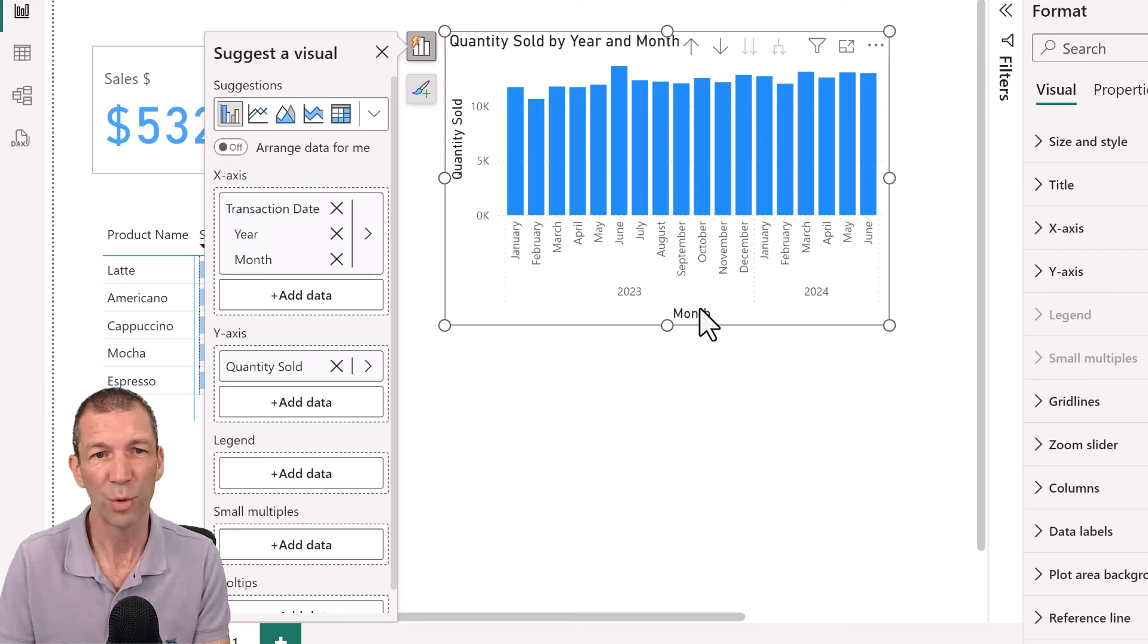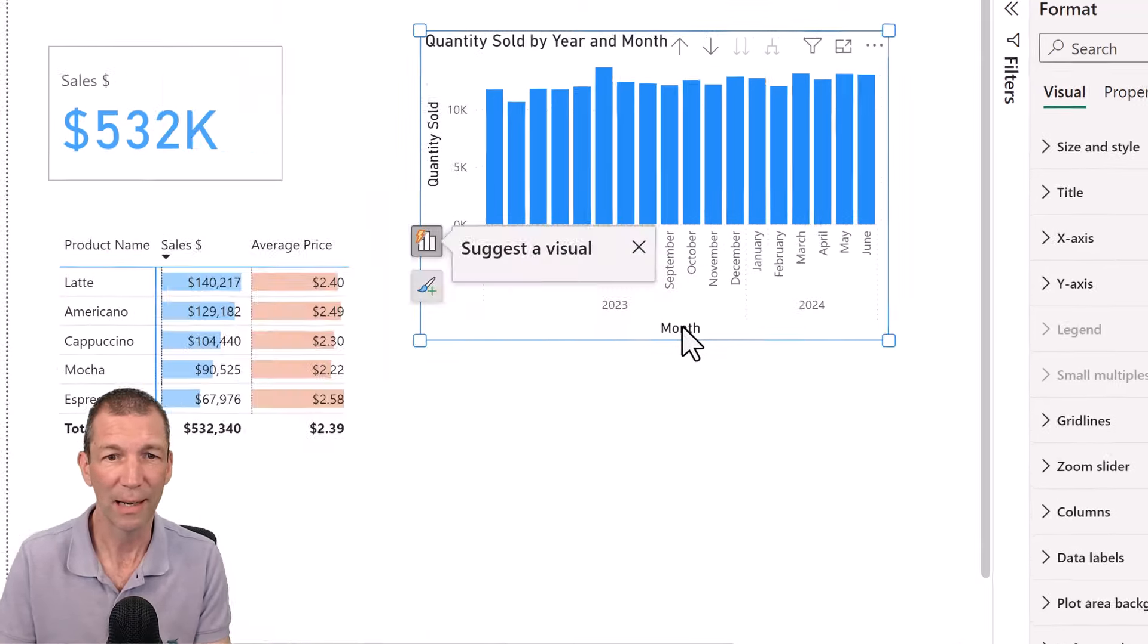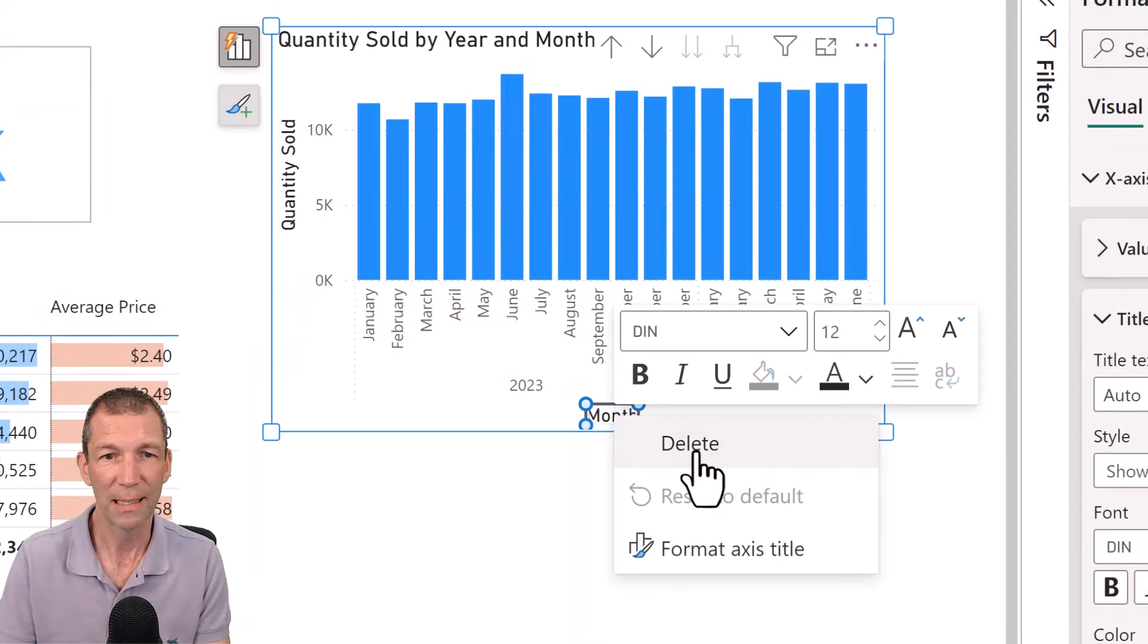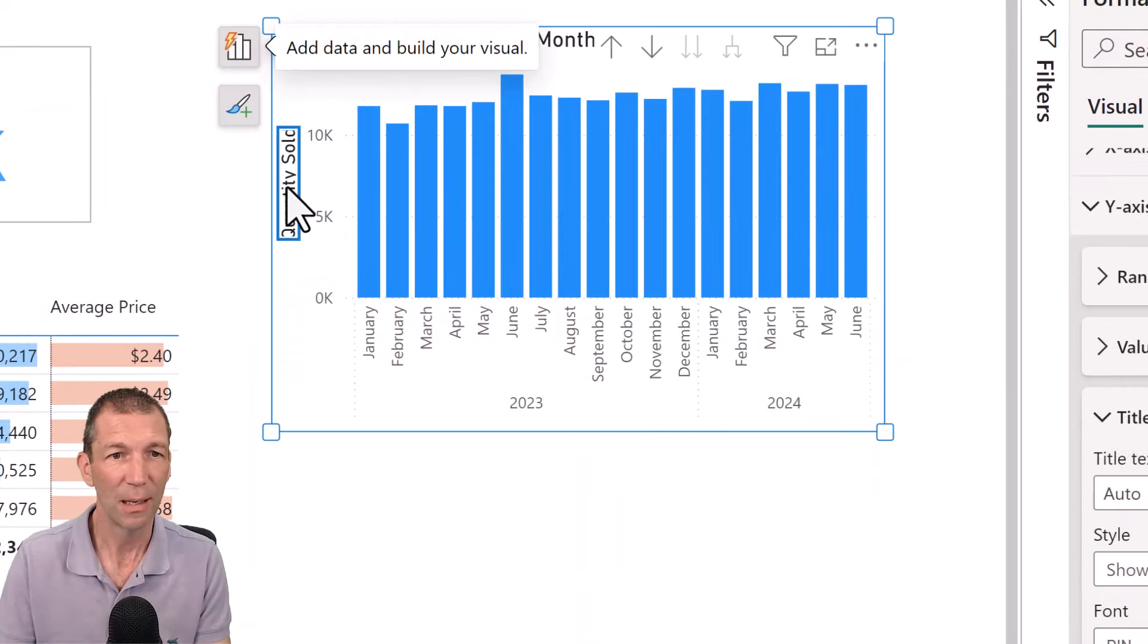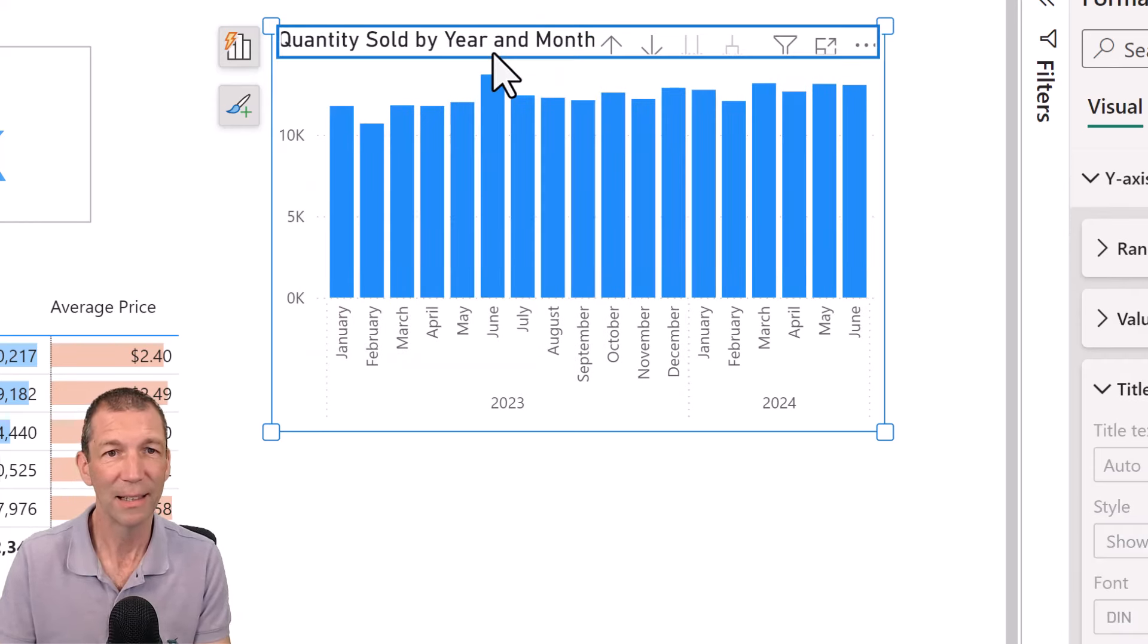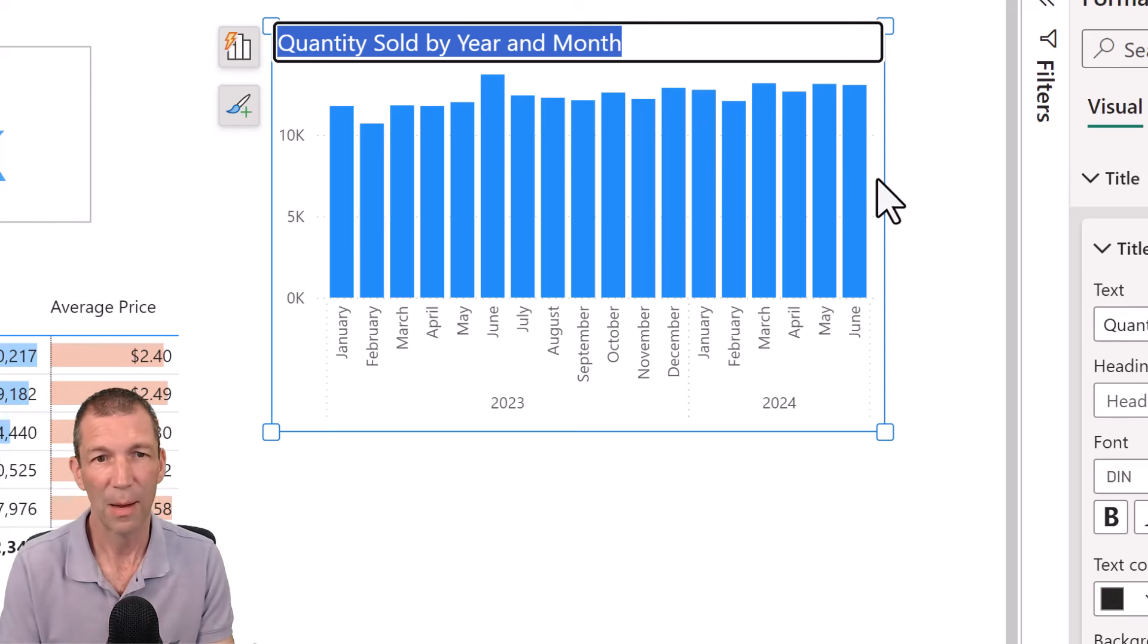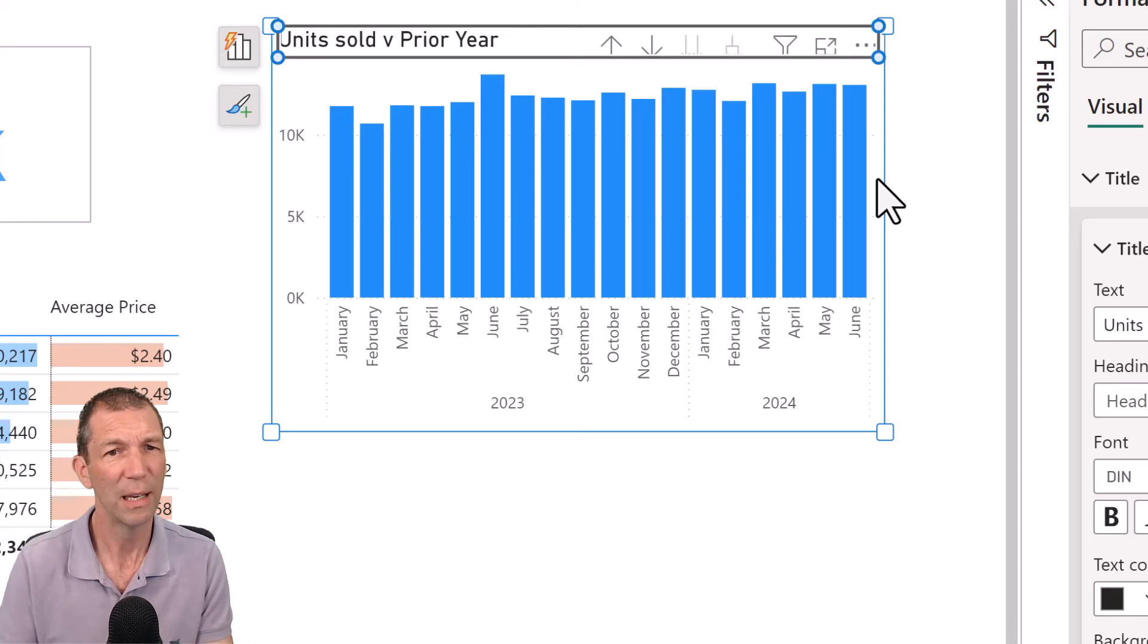I don't want this word month. I don't want that word quantity sold. So again, you can double click, you can right click on it and say delete. You can double click, right click on it and say delete. You can double click on the heading and say just units sold v prior year. Okay. Okay.